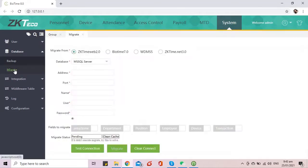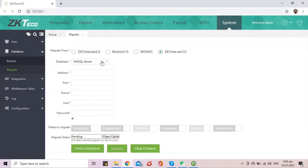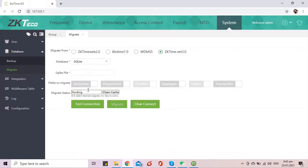Just click ZKTime.Net 3.0, select the database type, then input the file path of the database file to be migrated.